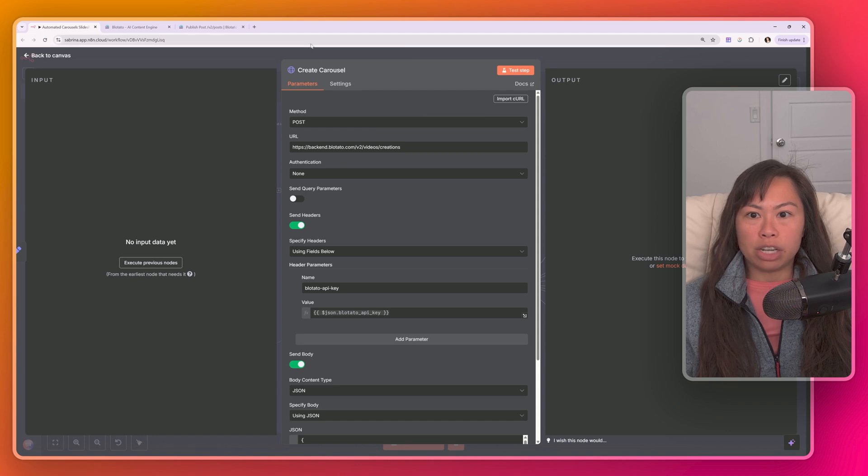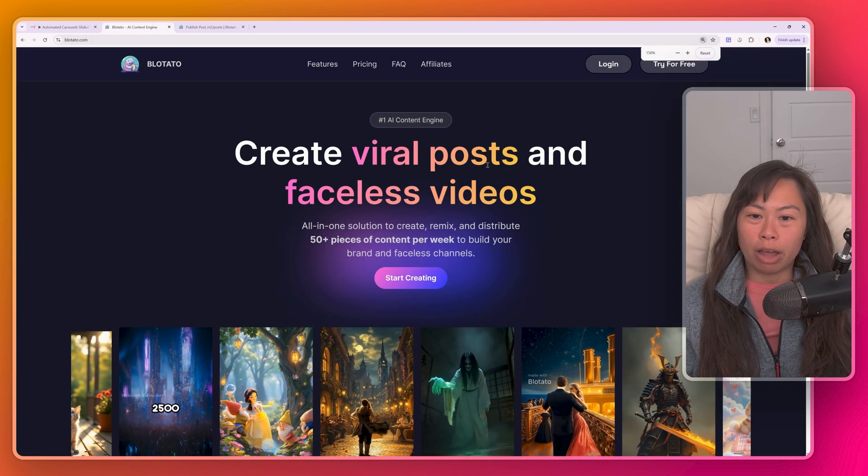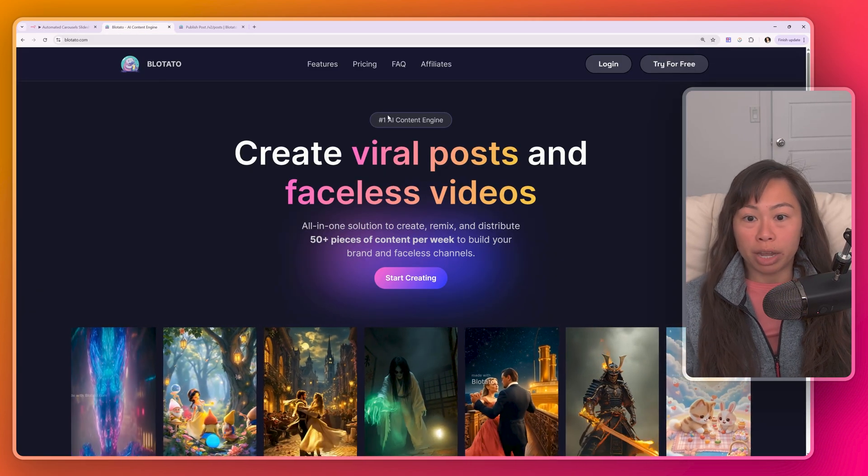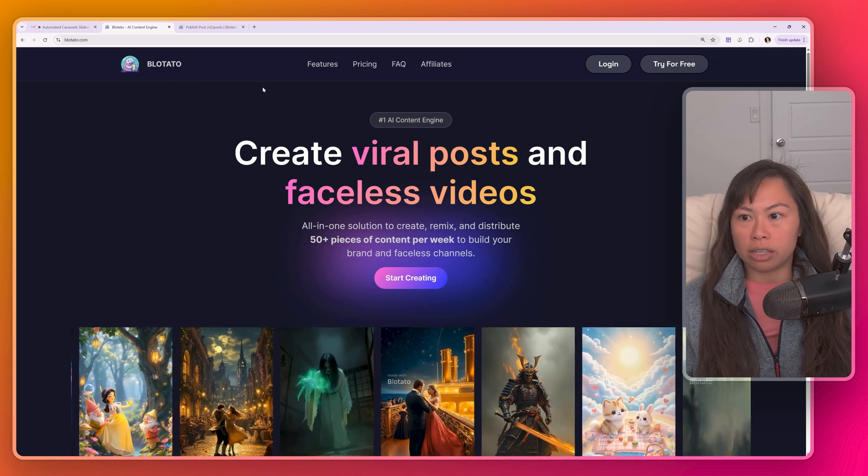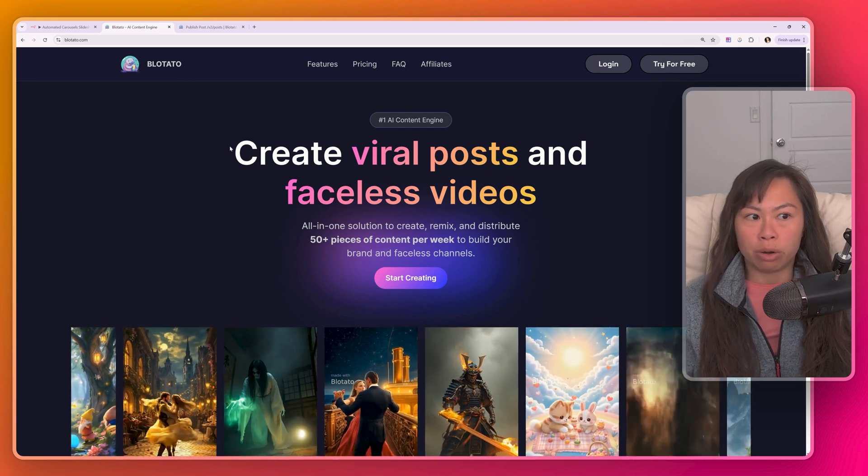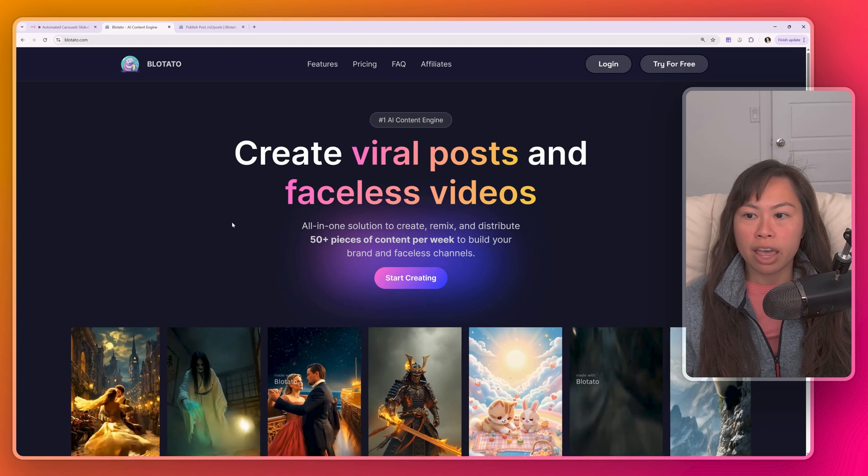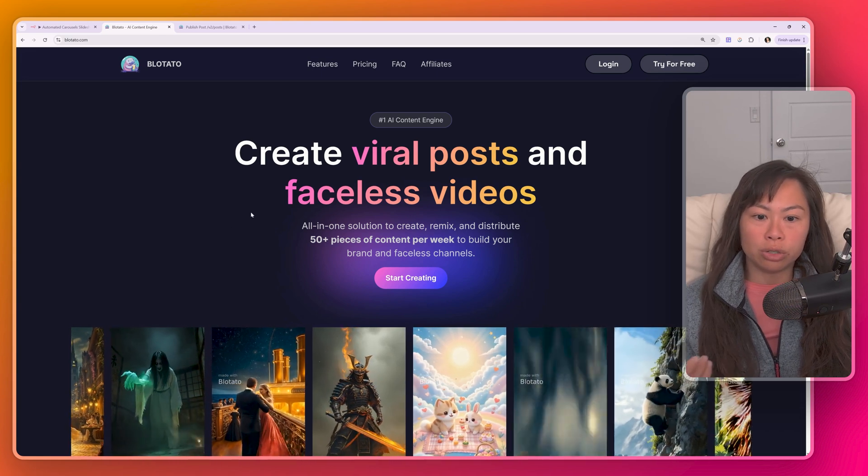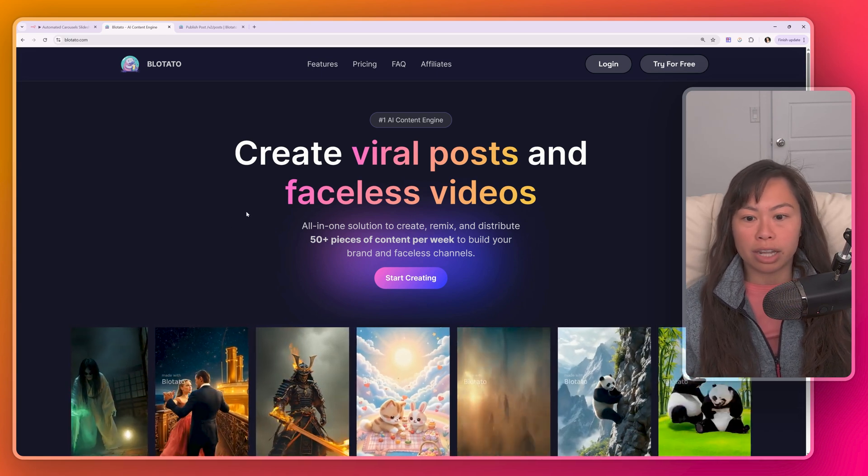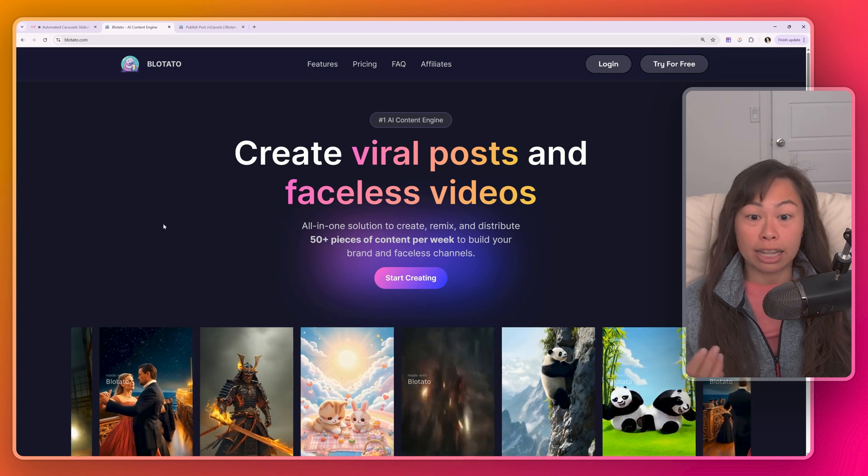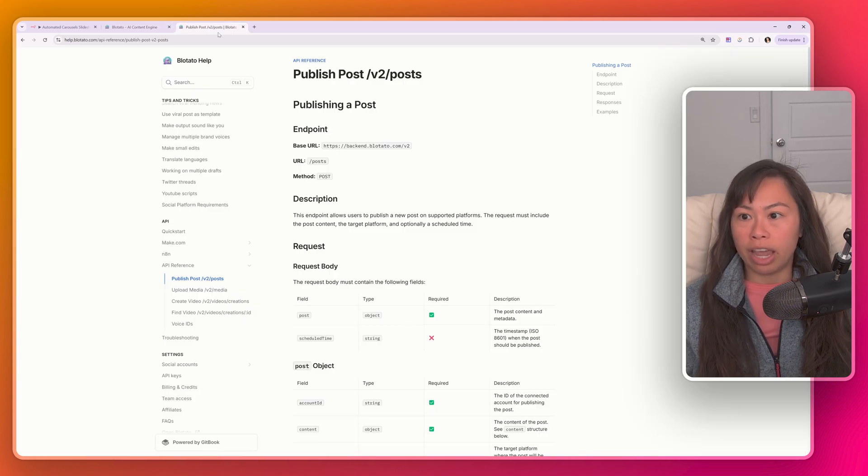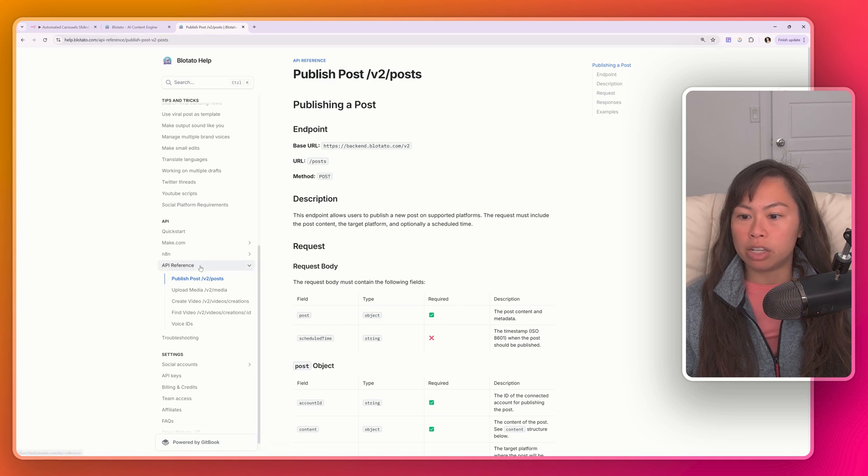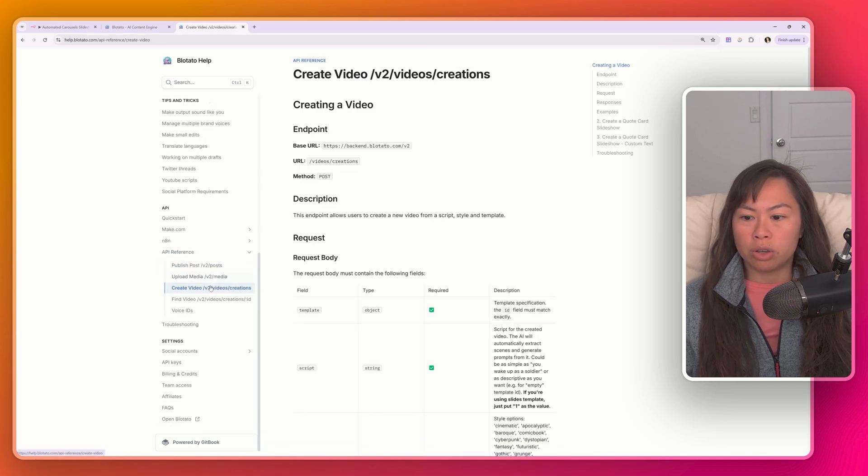And the next step in the automation is actually creating the carousel. And for that, we're going to use a platform called blotato.com, which I built for myself as a solo content creator. It's helped me scale from zero to now approaching 700,000 followers. And it's basically an all in one solution to create content, repurpose content and distribute content at scale. It includes an API that is really handy. So here are the API docs, just go to help blotato.com, scroll down to API reference, and you'll see the API docs.